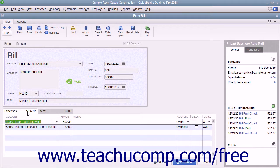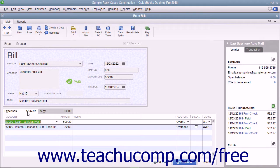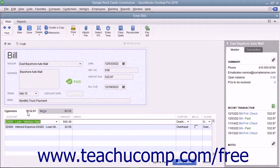You can also make use of the Loan Manager within QuickBooks to help you in creating loan payments if you know the terms of the loan.